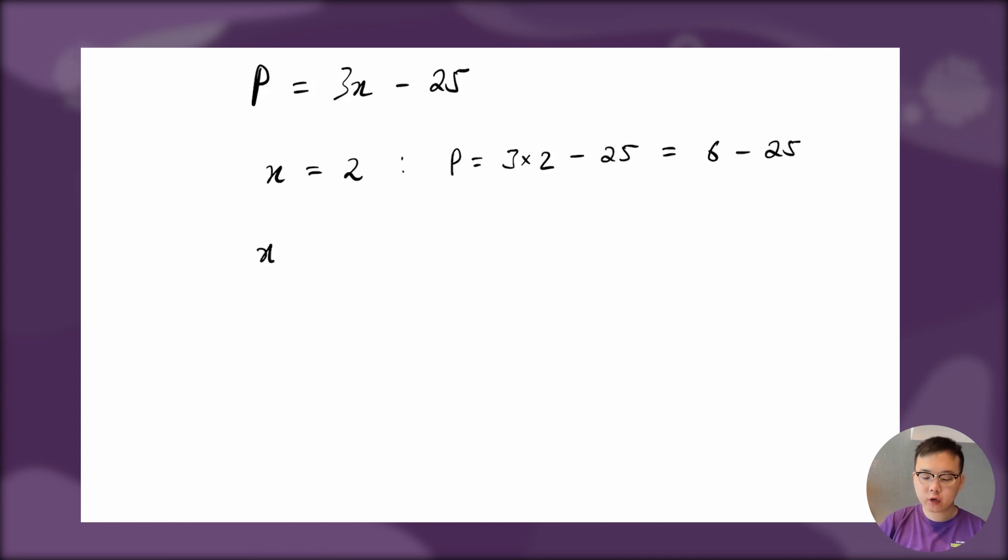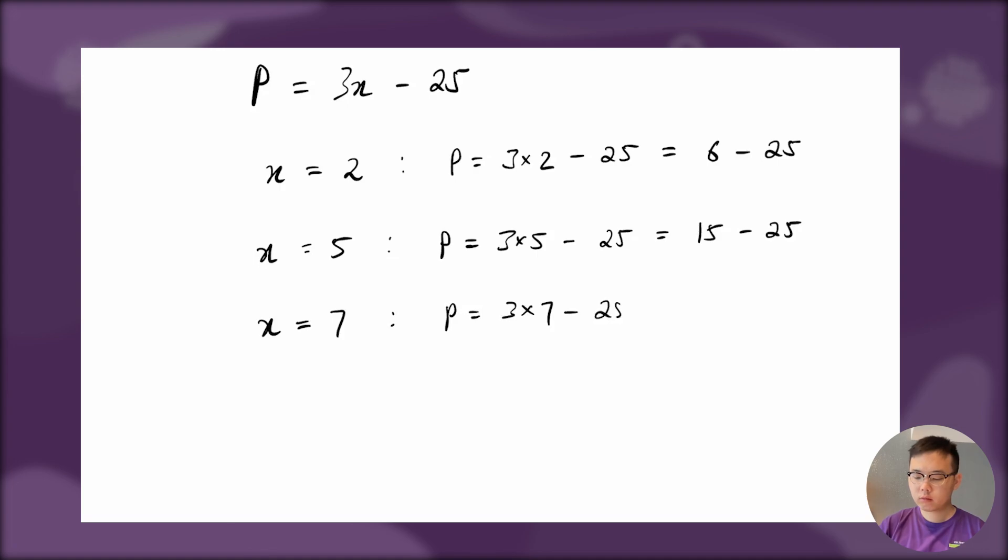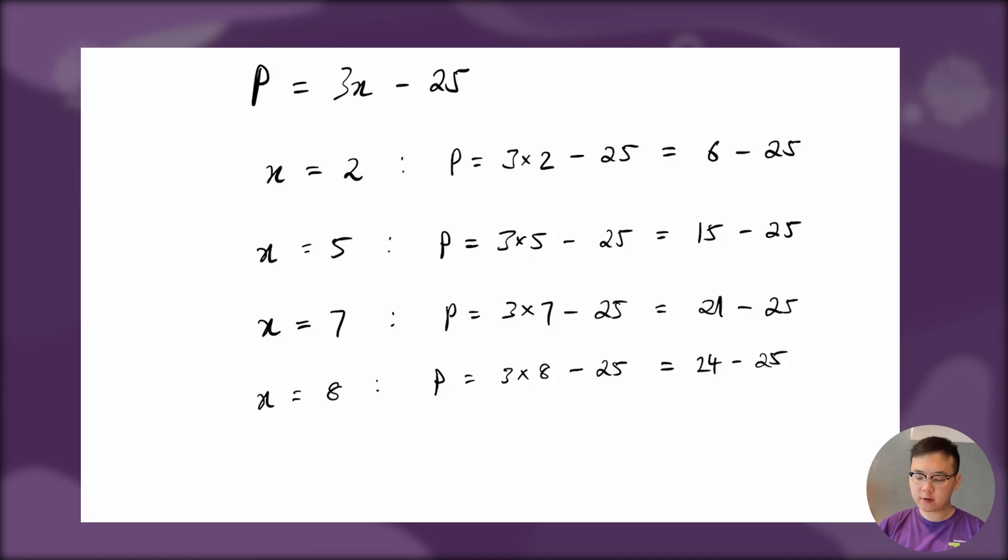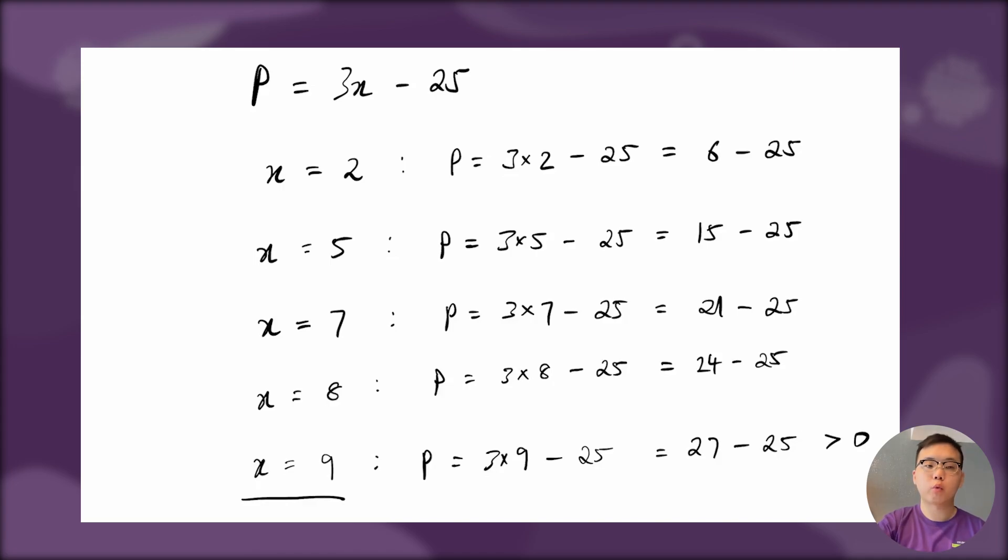If I try x equals 5, I get P equals 3 times 5 minus 25, so that's 15 minus 25. That's still negative. I might try x equals 7, still negative. Let's try x equals 8. This gives 24 minus 25, so we're getting very close because this gives negative 1. So if I try 9, P would be 3 times 9 minus 25, which is 27 minus 25, a positive number. So x equals 9 would work.